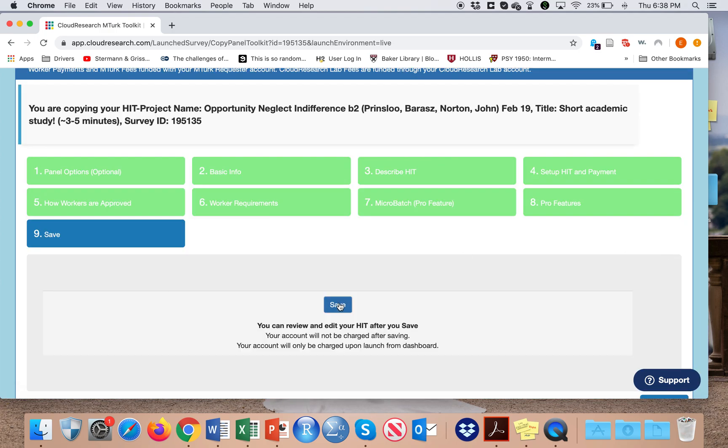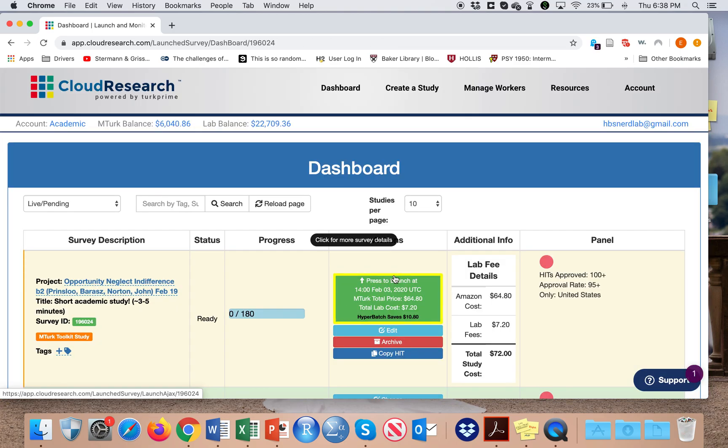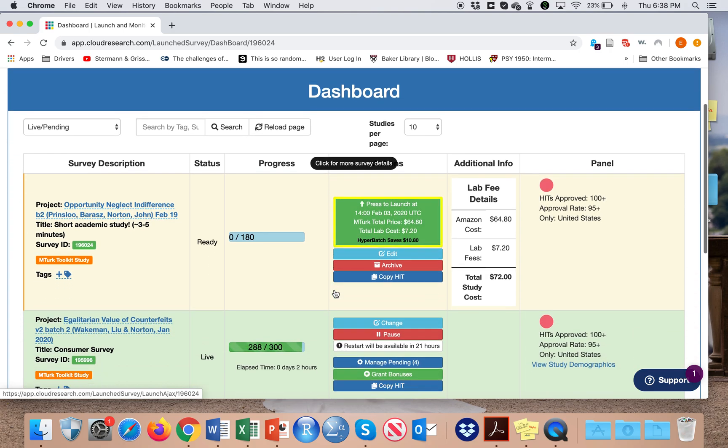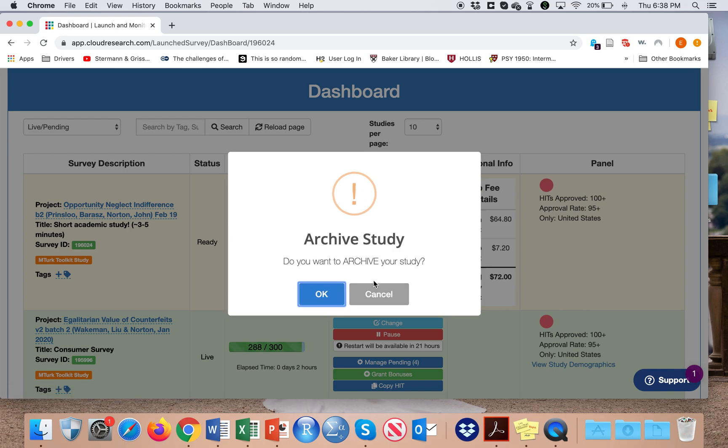And then I can save, and then in order to launch the study I would hit on launch here. Since this is just a demonstration, I will hit archive.